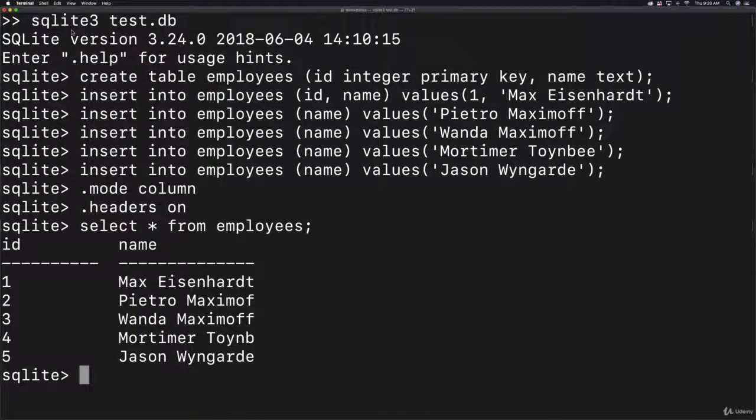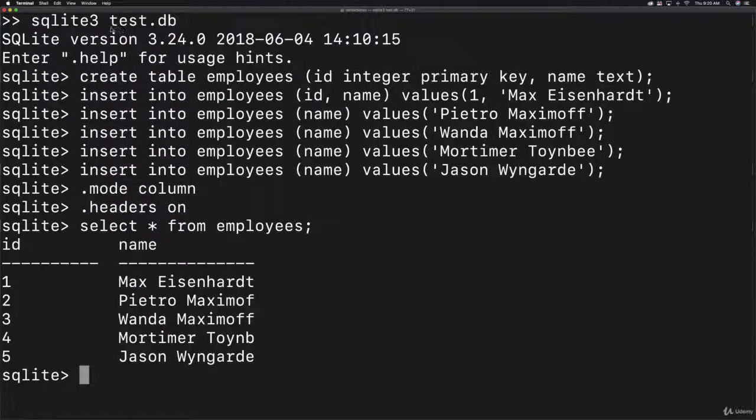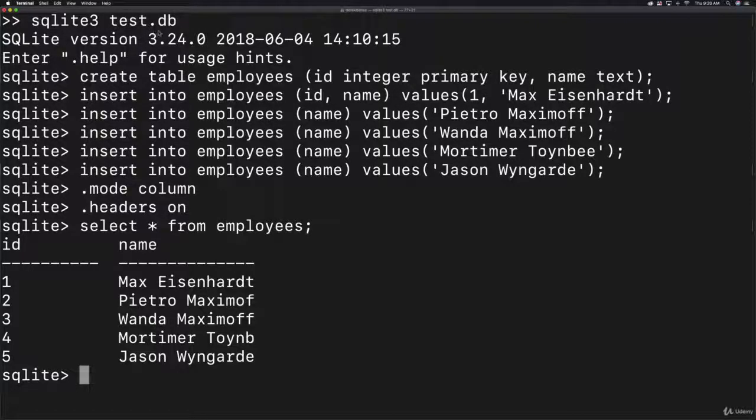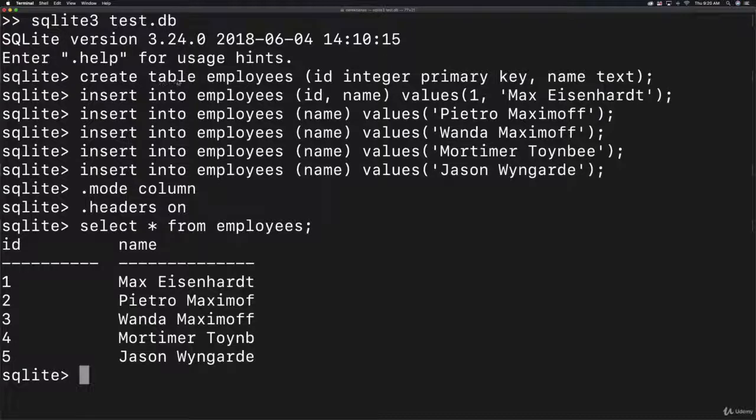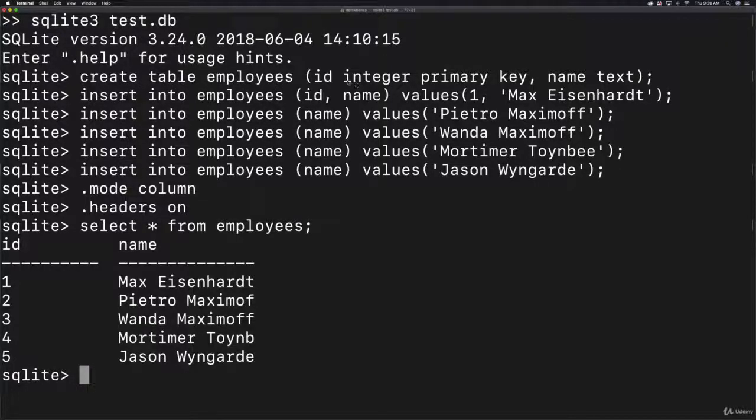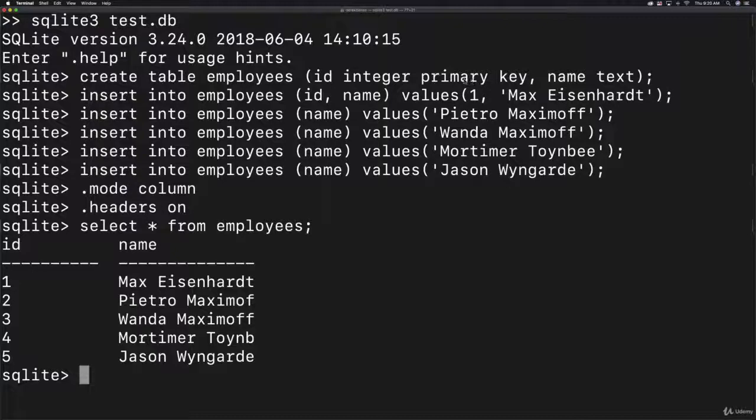To create your database, just type SQLite3 followed by testdb. Then enter all of these lines of code. This creates a table called employees with an ID number which is a primary unique key.